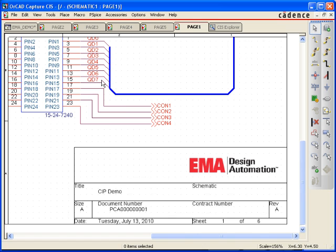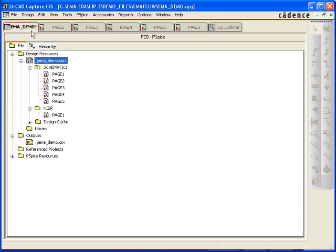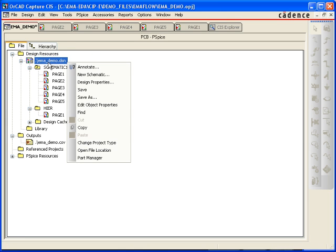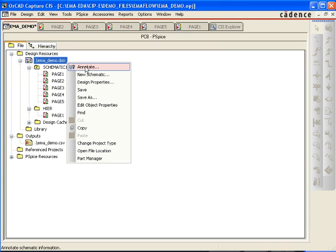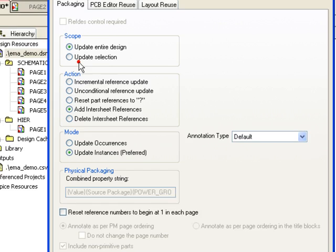You can also automatically annotate your designs to display intersheet references. To do this, select the appropriate DSN file from the project browser, right click, and select Annotate.